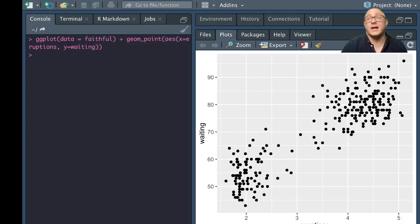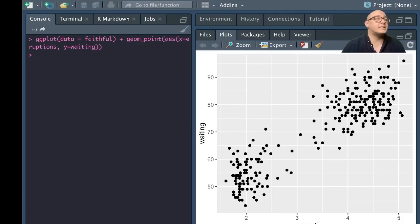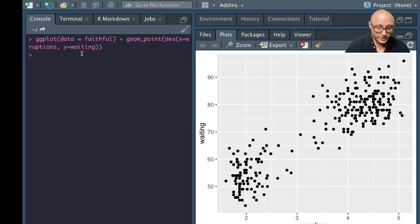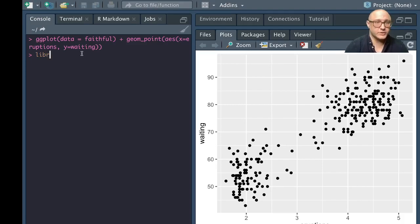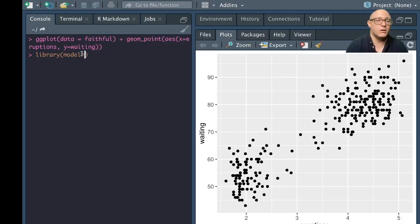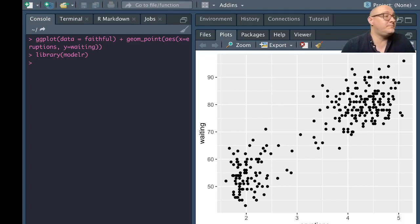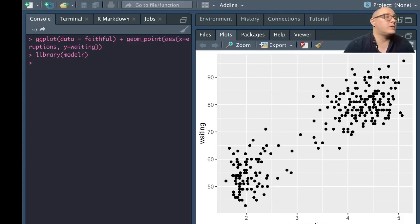For example, height and weight. Those types of things are a function of one another. So models are going to be fantastic tools for us to use. Let's actually go through and make sure that I have this in library and we'll do modelr. This is a package that we use to do some linear regression.